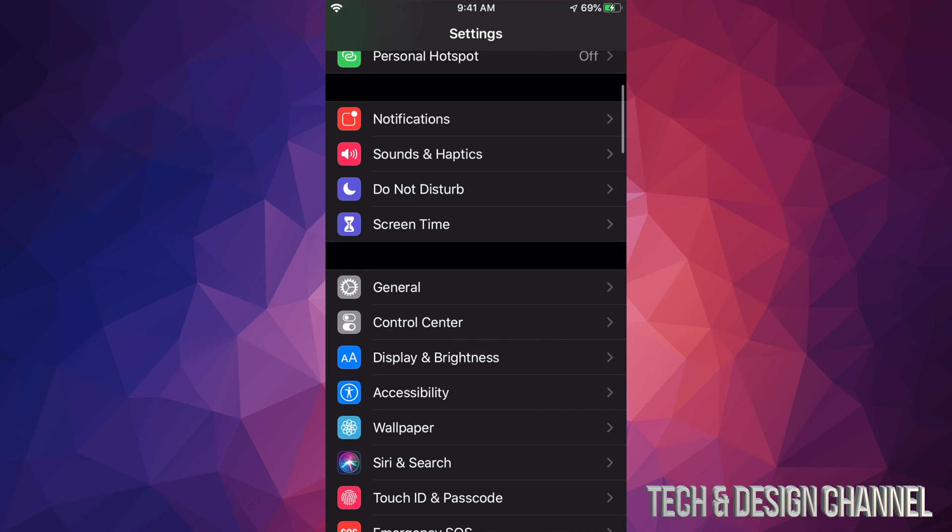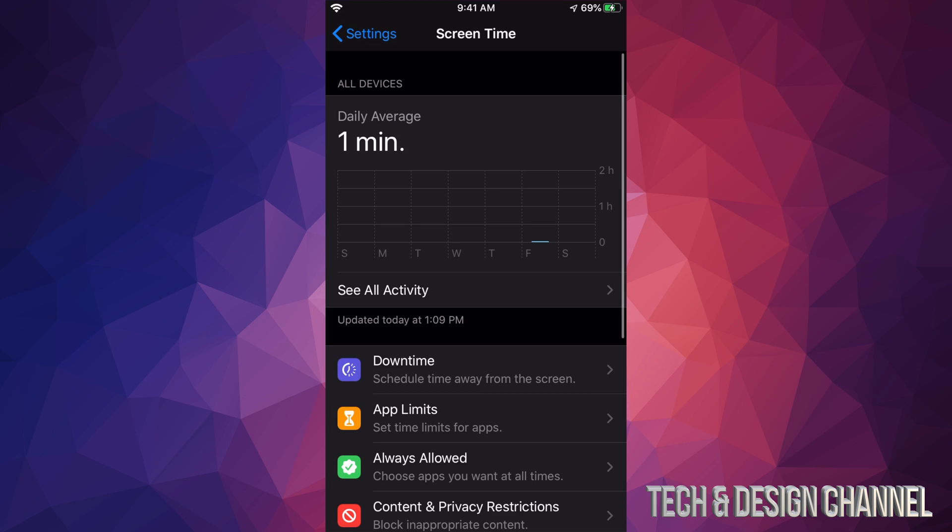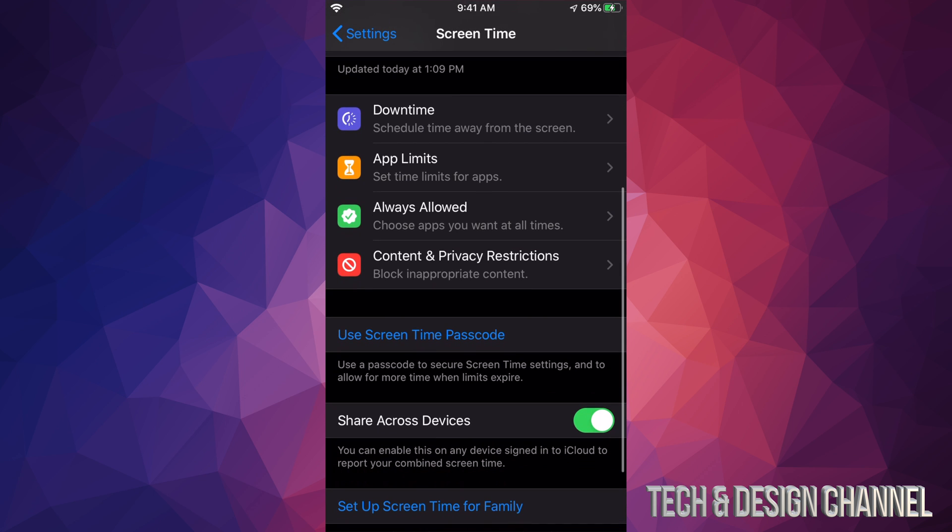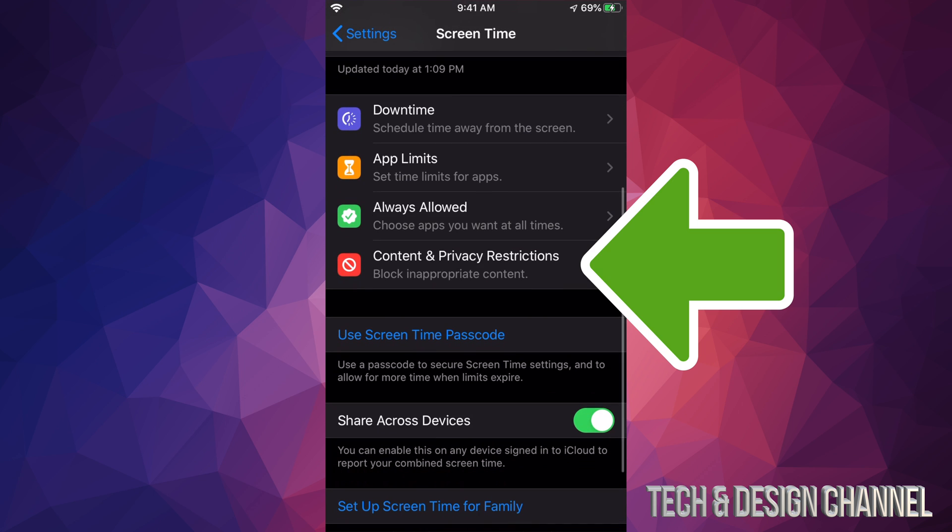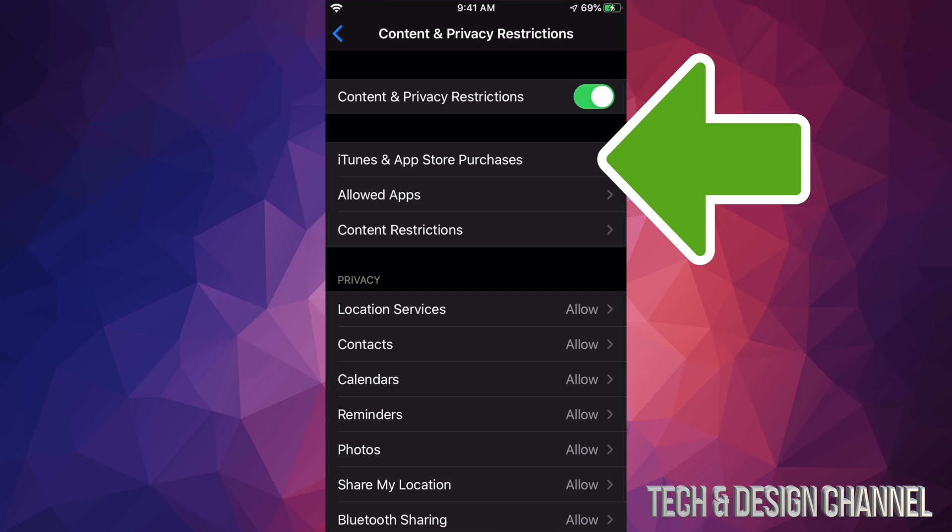Once you guys see Screen Time, just tap on it. Under Screen Time, we're gonna scroll down until you guys see Content and Privacy Restrictions. From there, you will see our second option: iTunes and App Store Purchases.